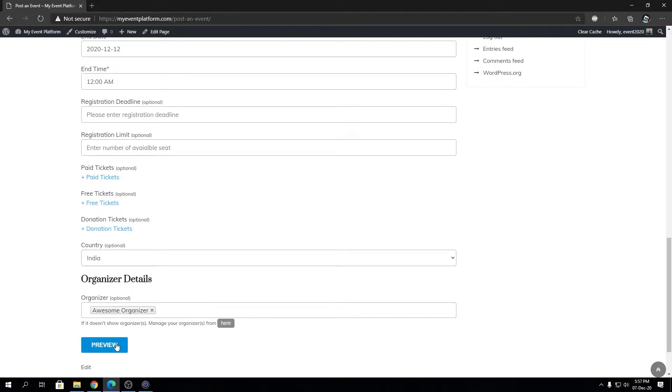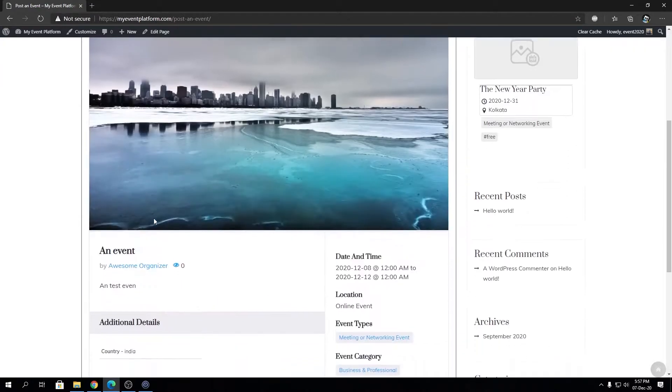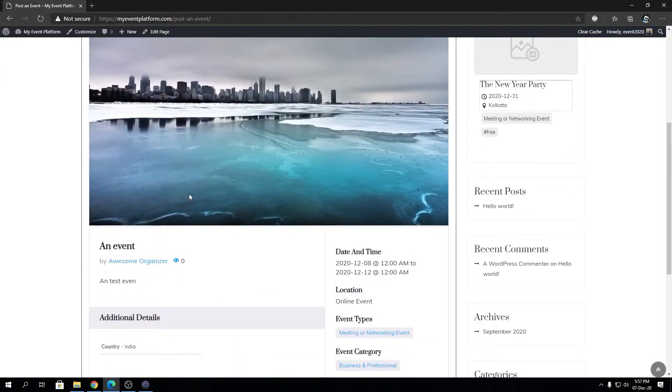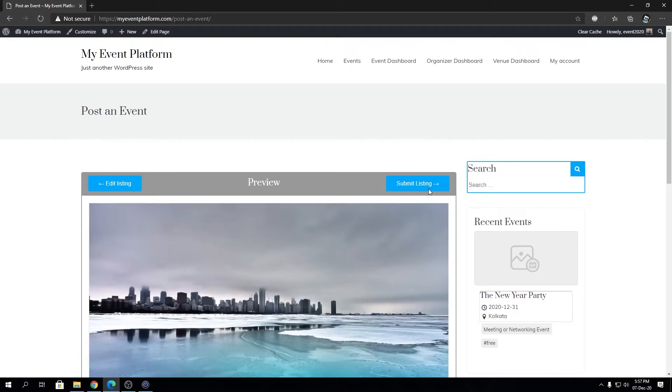If we click on this preview button over here, take note that the button is now 'Preview'. It will take us to the preview page where we can preview how it's going to look on the front-end side with all the event details. I'm not going to go ahead and submit the listing because it will submit for approval from the admin side.